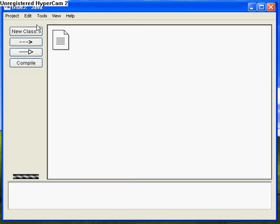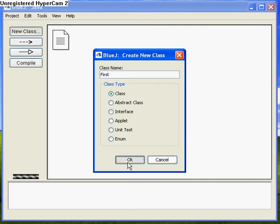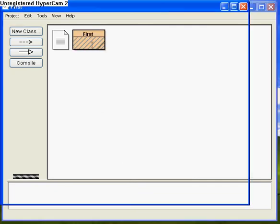So in BlueJ, we're going to have to create a new class. I'm just going to call this one first, but you can call it whatever you want. Just bear in mind that the class names are case sensitive. Double click on that.